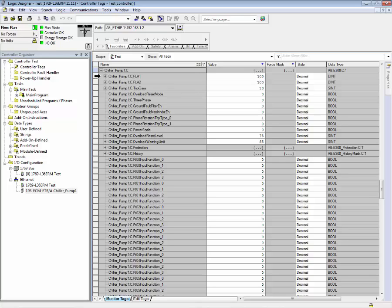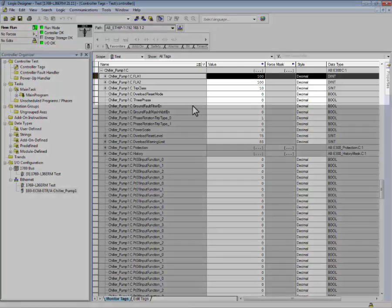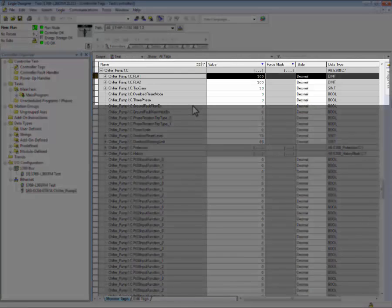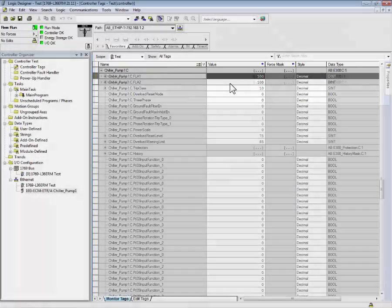As you can see, there are many configuration tags. For example, configuration FLA1 represents full load amps 1. This is a scaled value, and this particular number represents a full load amp setting of 1.00 amps.